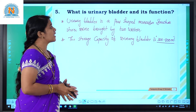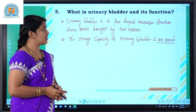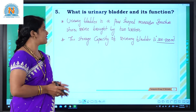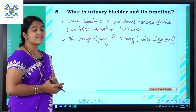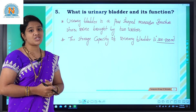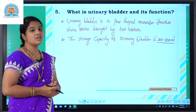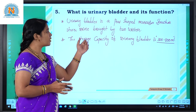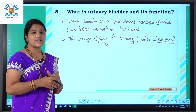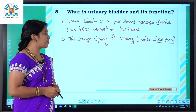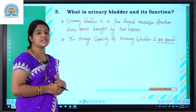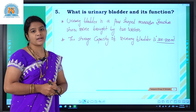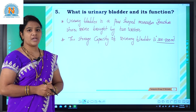What is the urinary bladder and its function? The urinary bladder is one part of the excretory system. It is a pear-shaped muscular structure. The urinary bladder stores the urine brought by the two ureters. Its maximum capacity is to store urine until it reaches 300 to 800 ml.